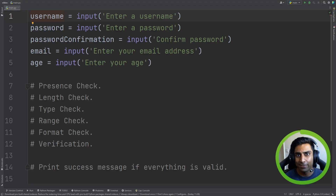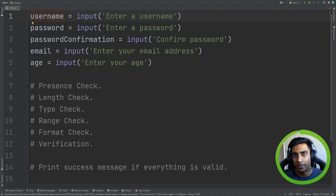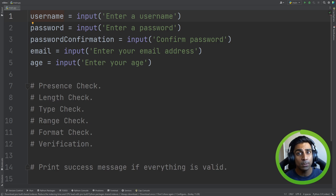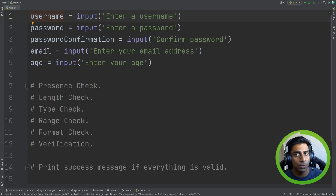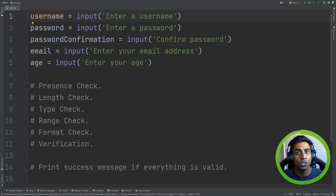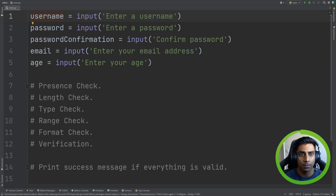We're going to take a look at validation and verification. Both these things fall under what's known as defensive design, where we anticipate the misuse of our program by users. This could be a user not inputting data when they're supposed to, making errors in their answers, or trying to hack our program. Now let's take a look at an example.